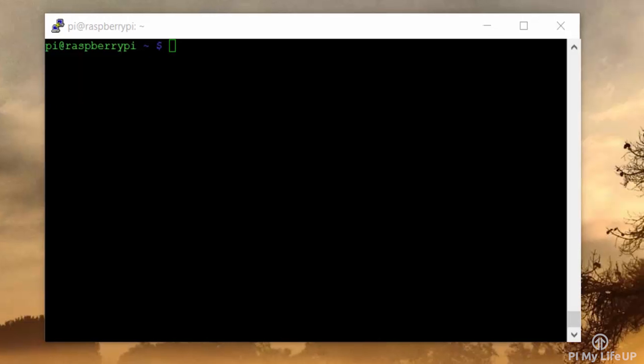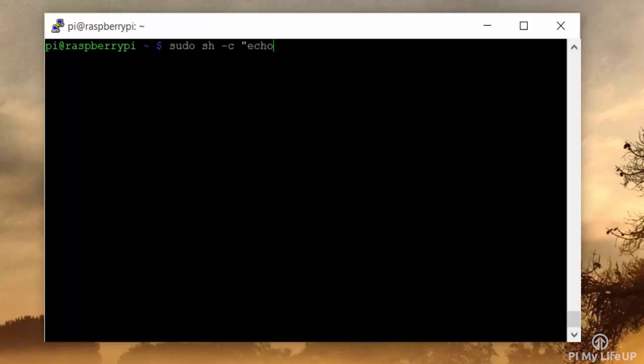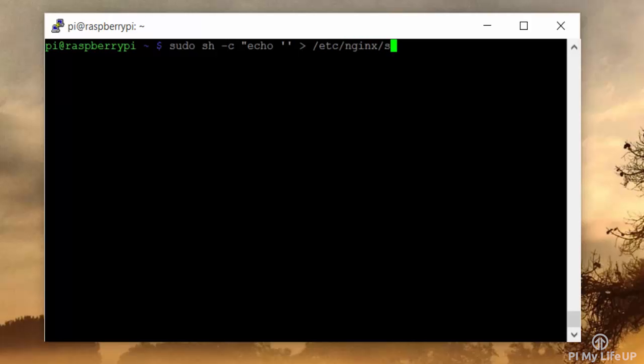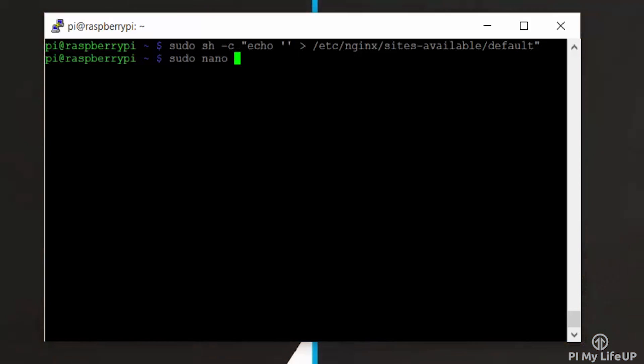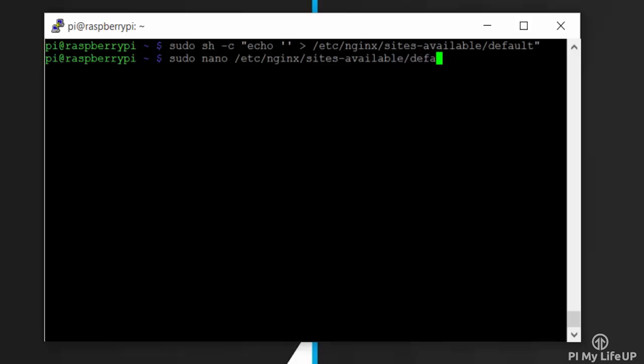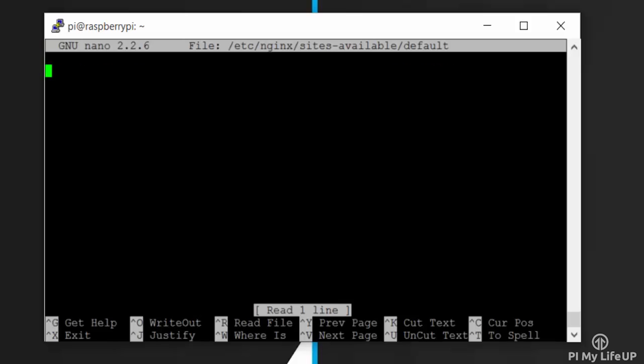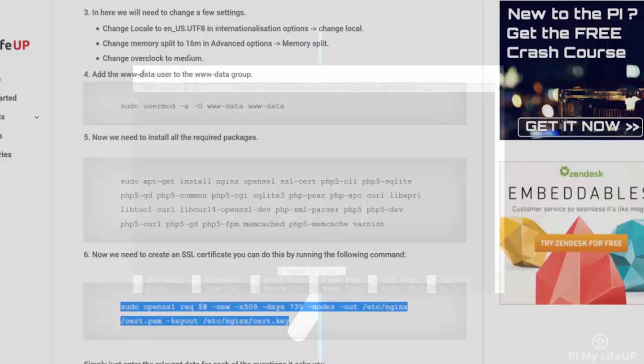Now before we proceed, we need to first clear the server config file since we will be copying and pasting our own version straight into it. To do this, enter: sudo sh -c "echo '' > /etc/nginx/sites-available/default". Now let's open the file so we can copy and paste our own configuration straight into it. Enter: sudo nano /etc/nginx/sites-available/default.